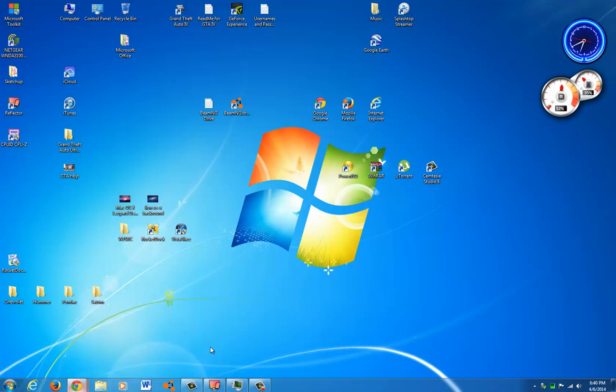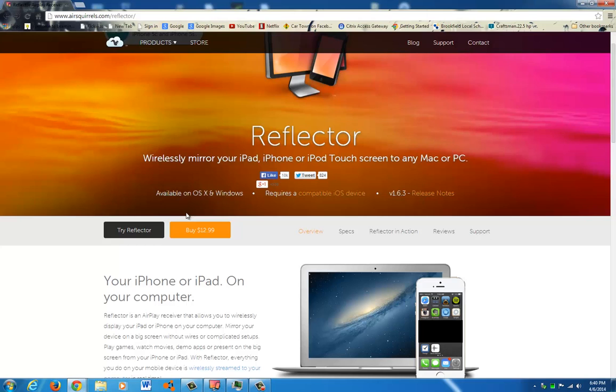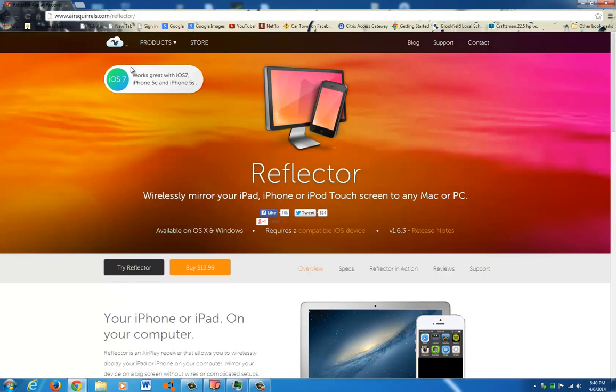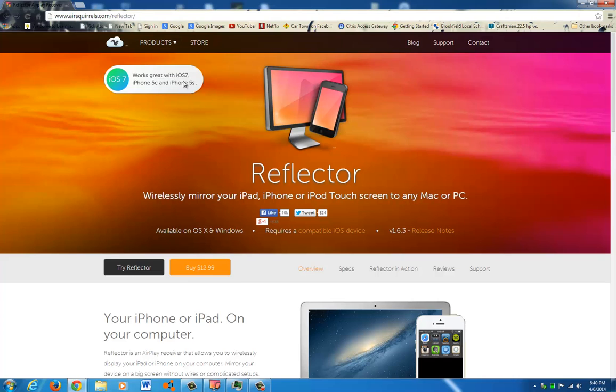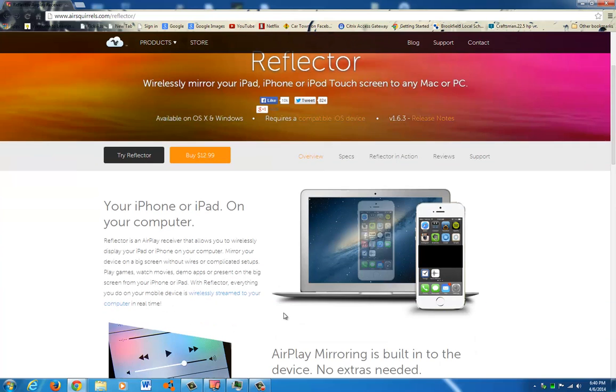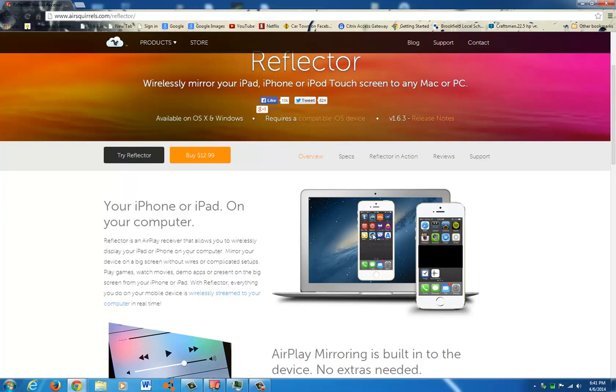So what you'll have to do, there's this website right here, airsquirrels.com slash reflector. It works great with iOS 7 according to it, with the iPhone 5C and 5S. I have the iPod 5th generation, it works just fine.